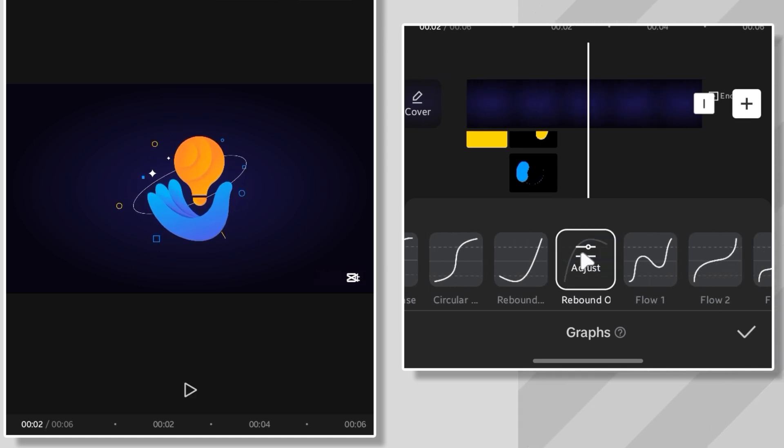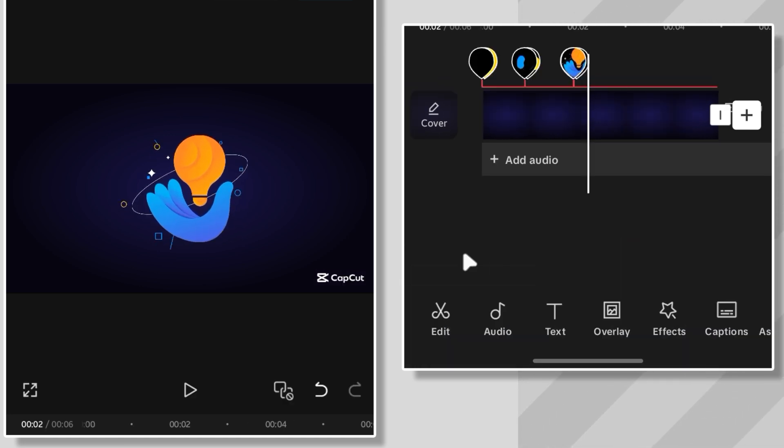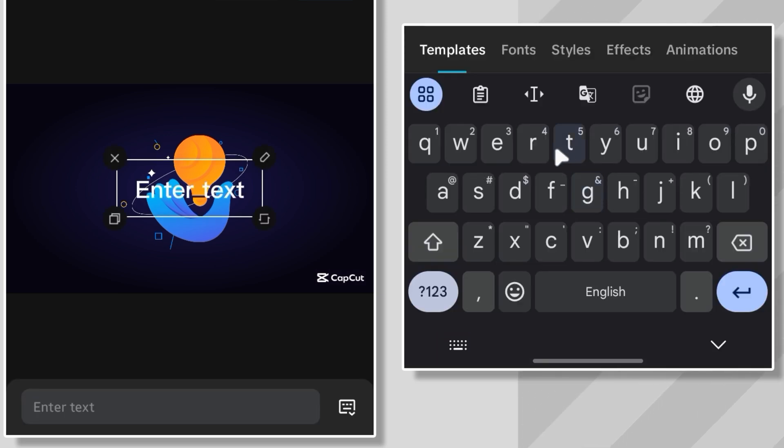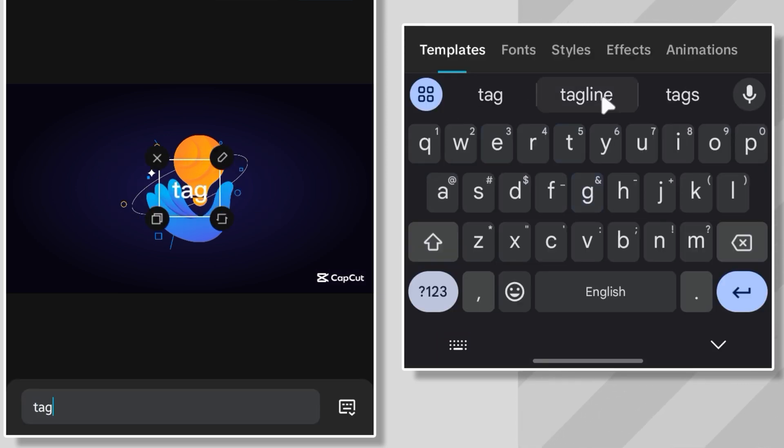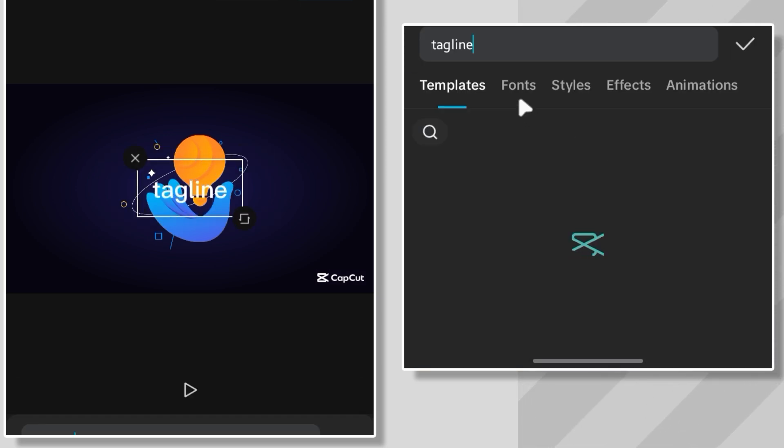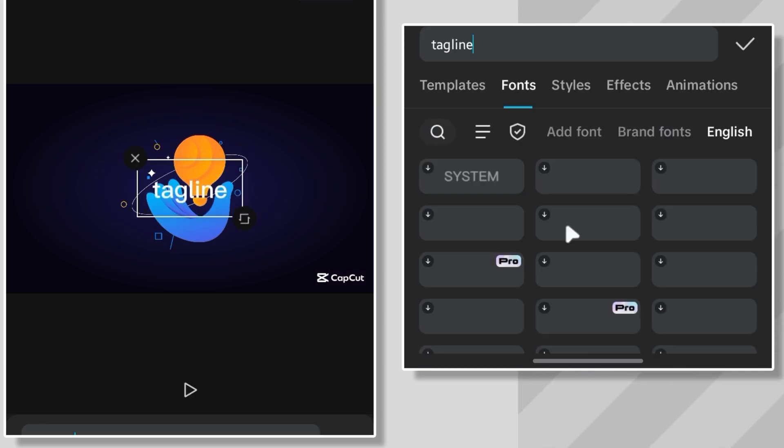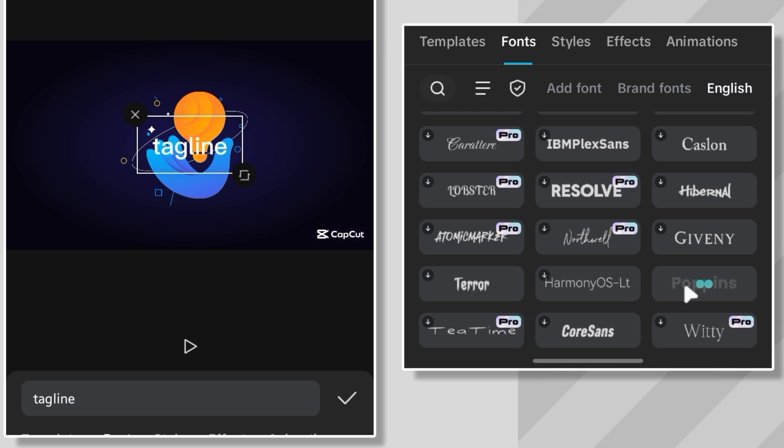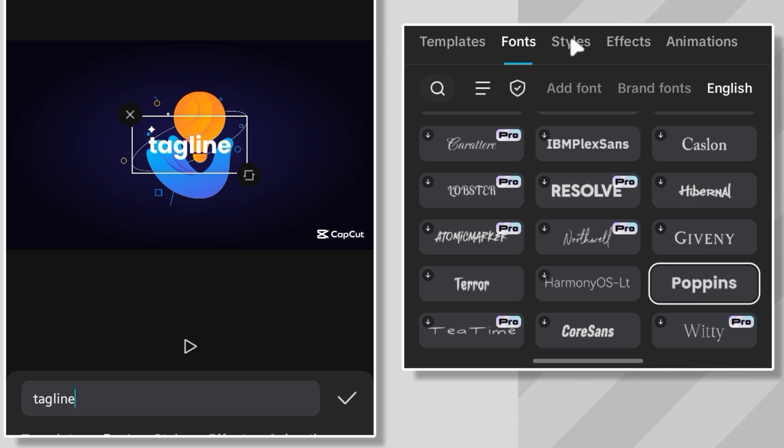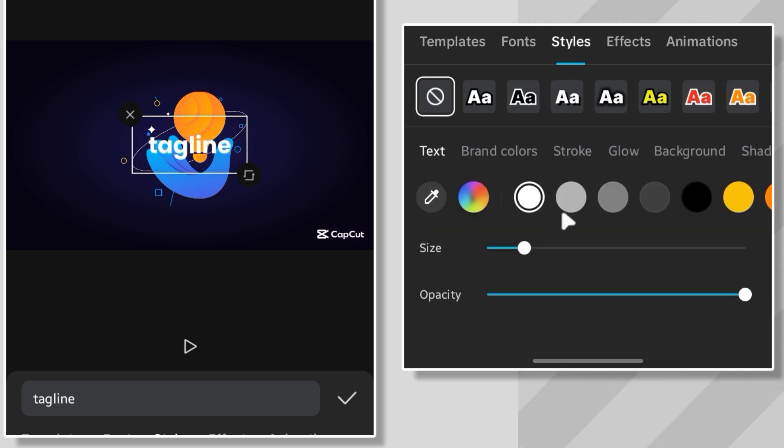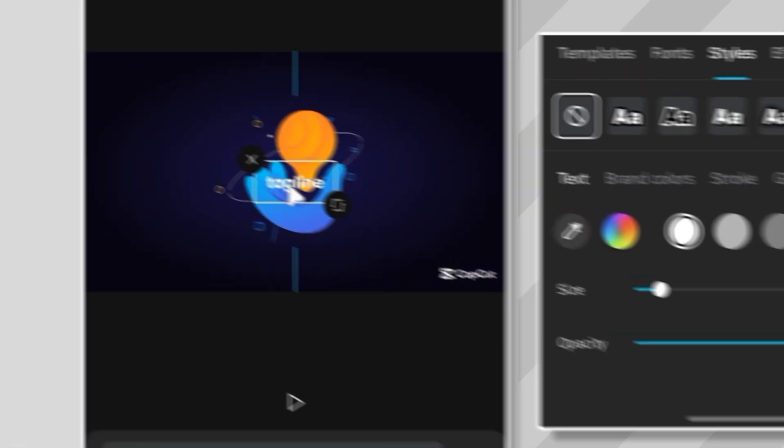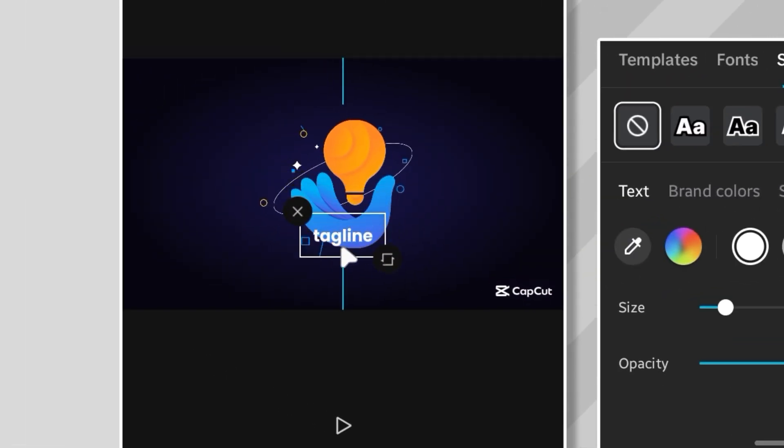It adds a bit of bounce to it. Alright, now for the logo tagline. I'm just gonna type in tagline for now. But what font should I go with? Hmm. Yeah. Poppins look solid, clean, and classy. The font size look way too big for a tagline. So I'll just shrink it down a bit. There we go. Now I'll drop it right here under the logo.